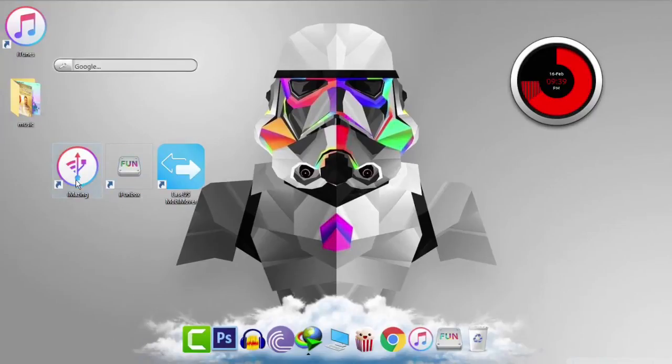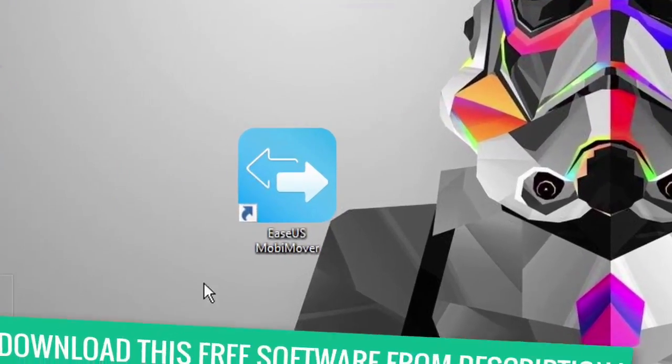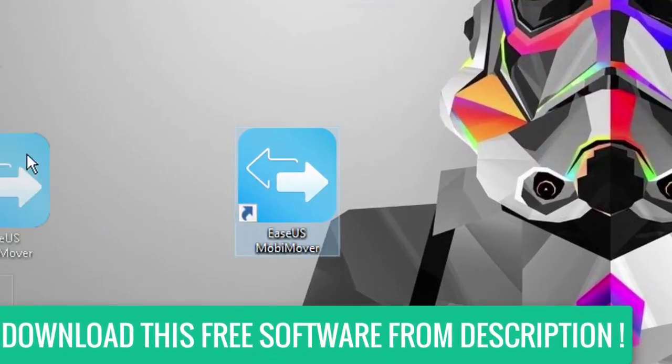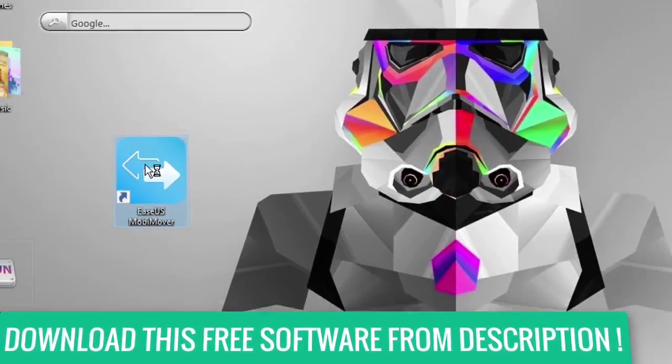Now let's get to the method that works the best. Just download and install this software. It is called Asus MobiMover.